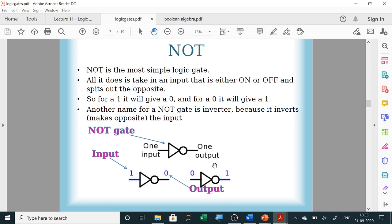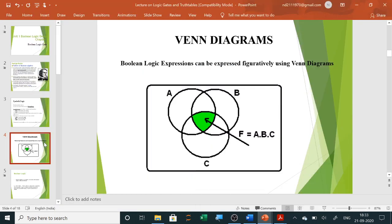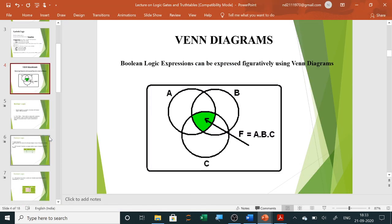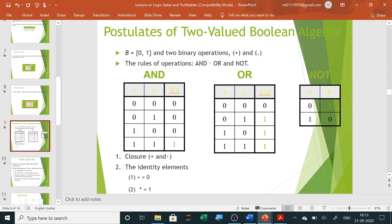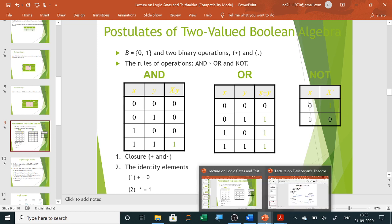We will do all the truth tables together. For the NOT gate: input is X, output is X-bar. If the input is zero, output is one; and if the input is one, output is zero. This is your NOT gate truth table.